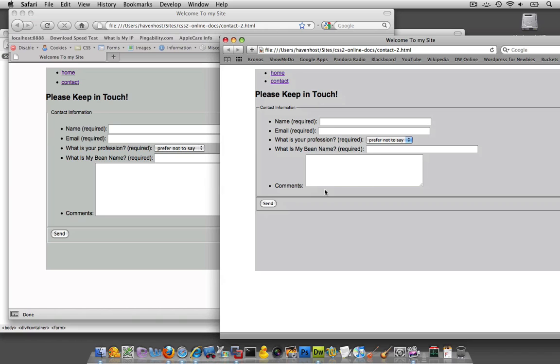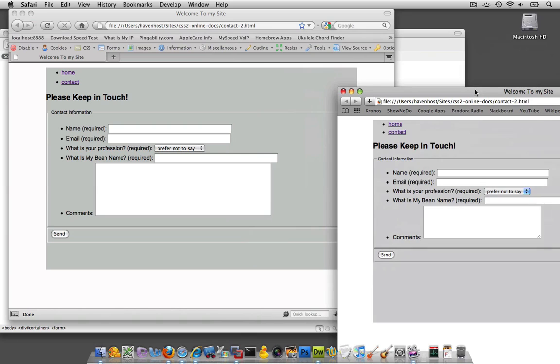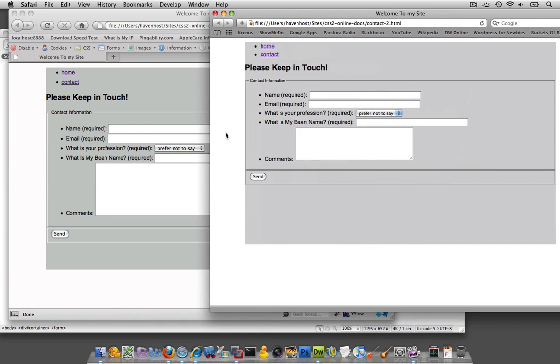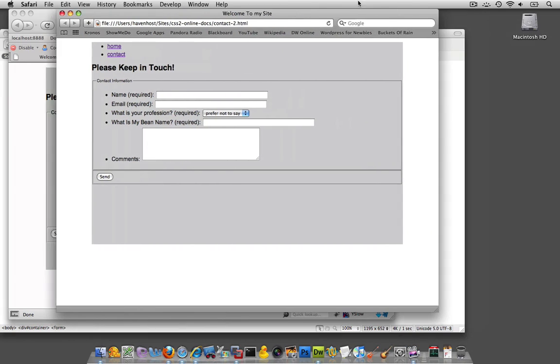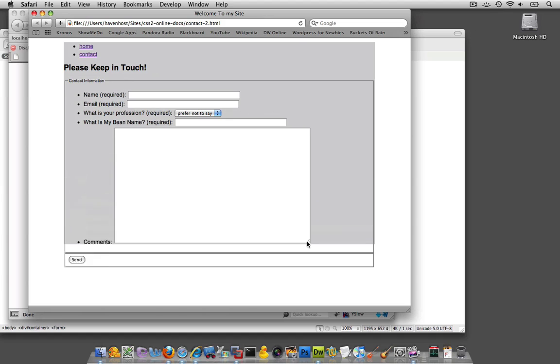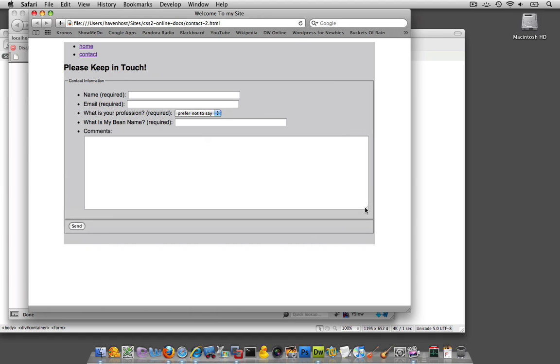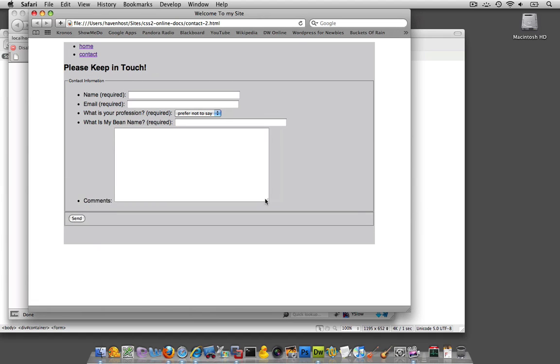You can tell that the comments box is a bit smaller in Safari than in Firefox. And it's actually fixed in Firefox, whereas in Safari you could expand it. Not much we could do about that.